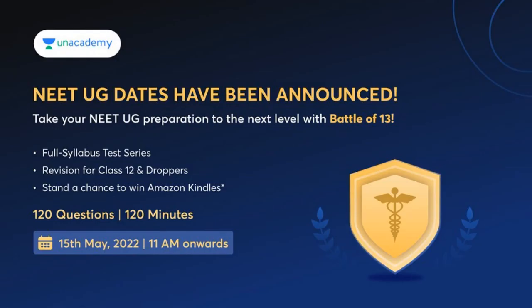NEAT UG dates have been announced and now you need to take your NEAT UG preparation to the next level. To help you with this, an academy has brought Battle of Thirteen. It's a full syllabus test series which will help in revision for class 12 as well as dropper students. This test series contains 120 questions and you will get 120 minutes to solve those 120 questions.